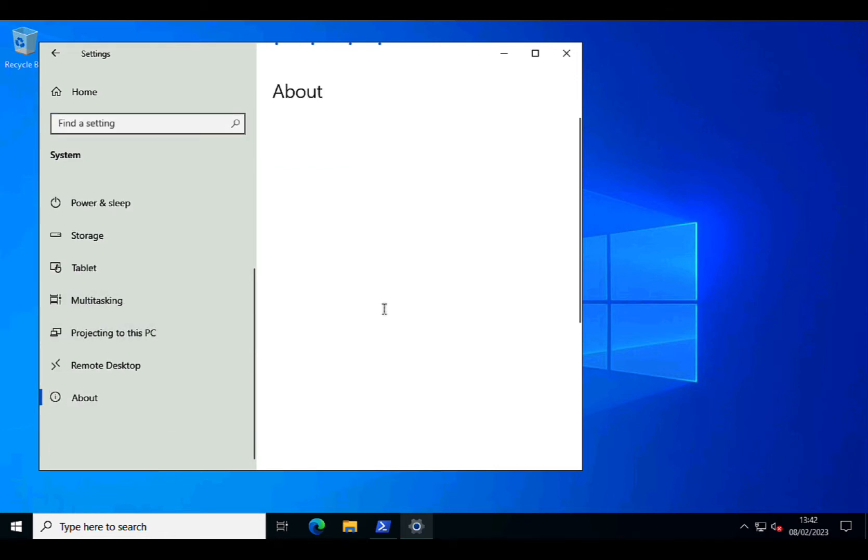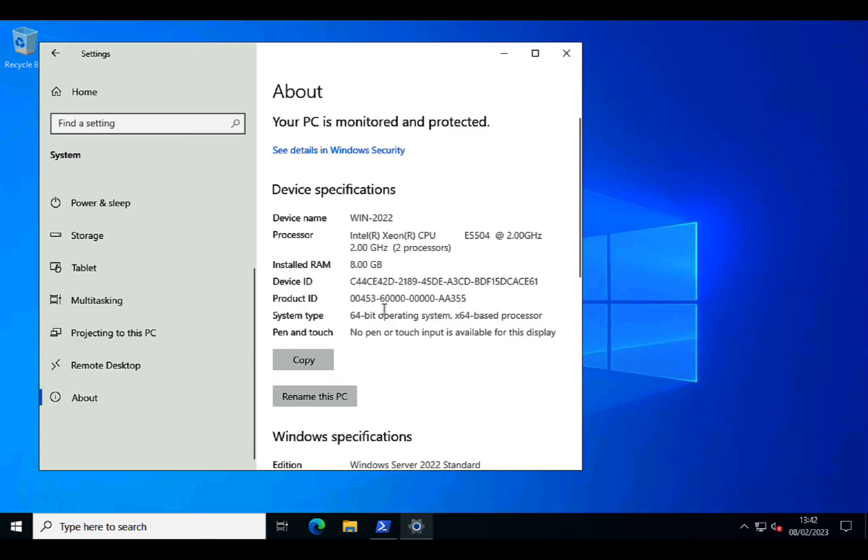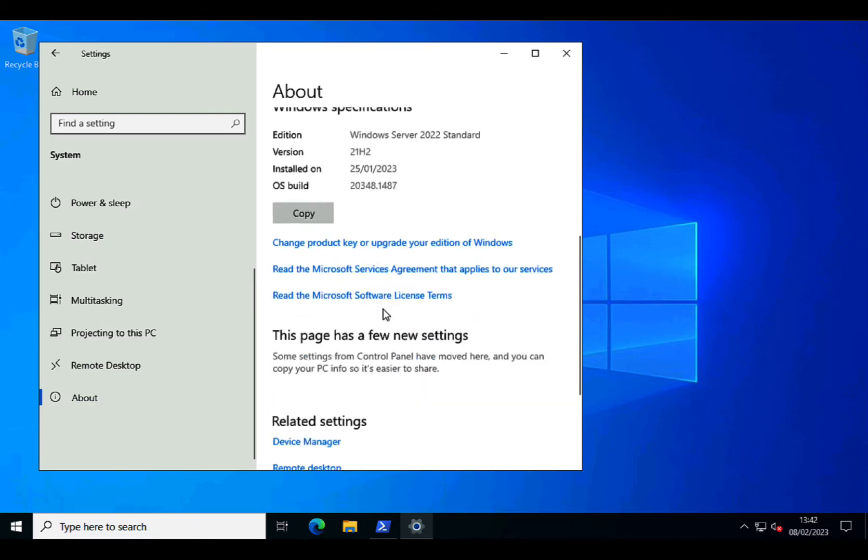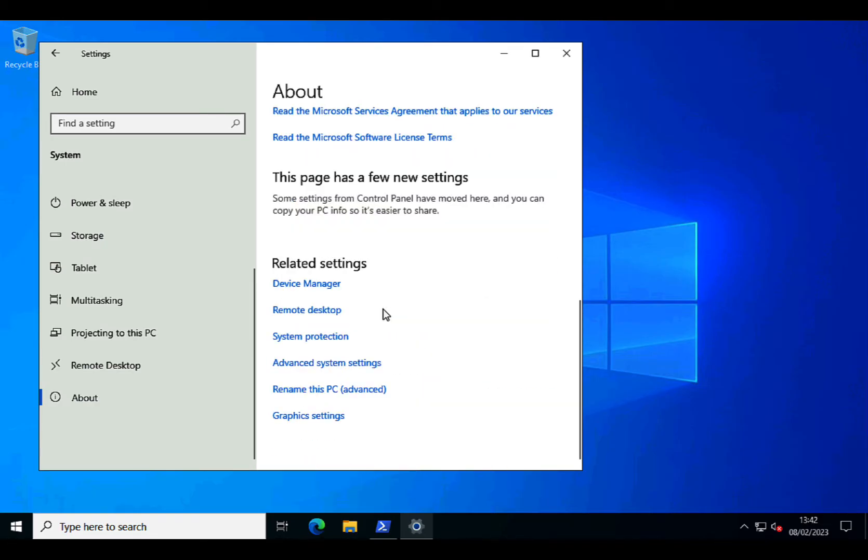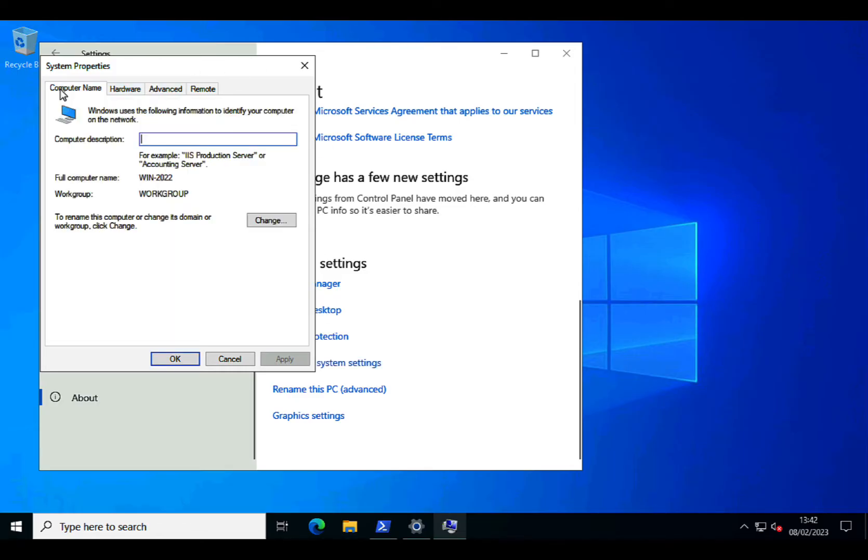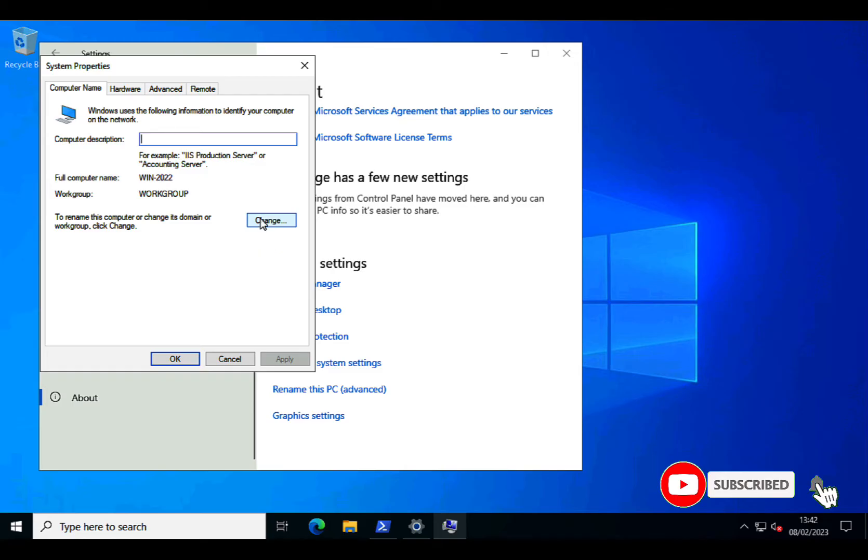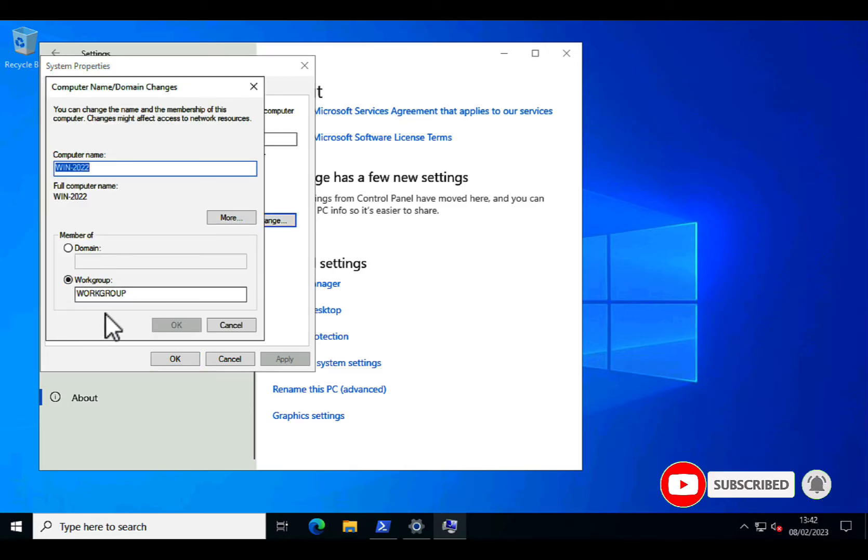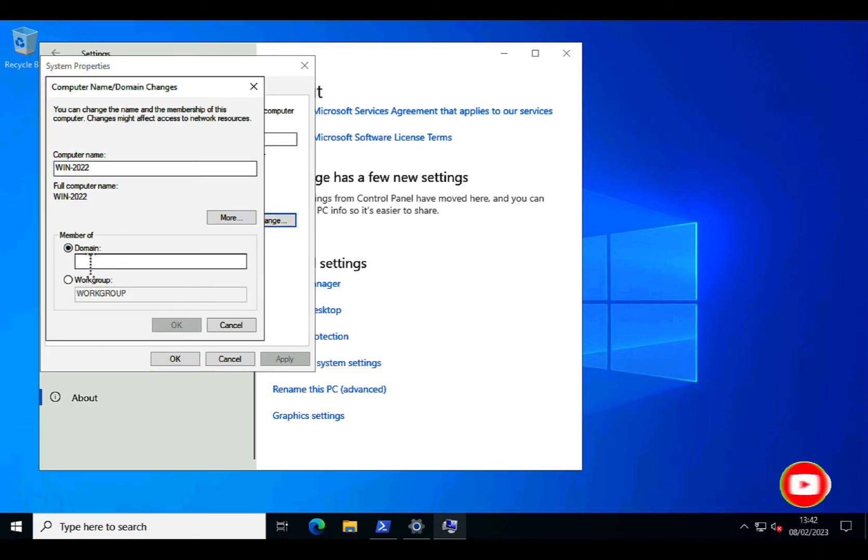On the right hand side scroll all the way to the bottom and select Advanced System Settings. Now anybody familiar with all the versions of Windows this should be quite familiar. Click Computer Name, Change, and then select the Domain radio button and type in the name of the domain that you want to join. Now obviously this domain needs to be resolvable in DNS.